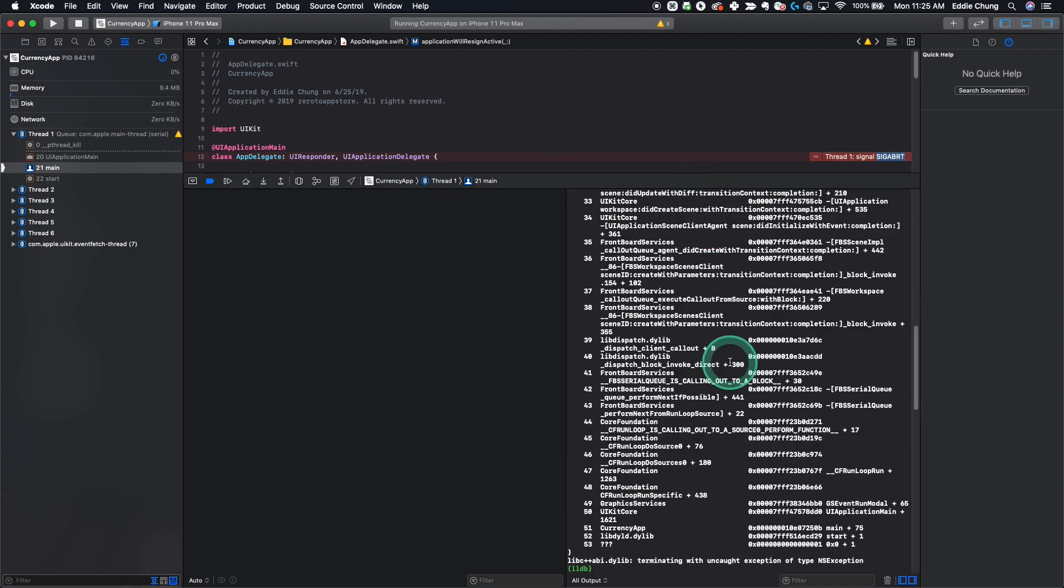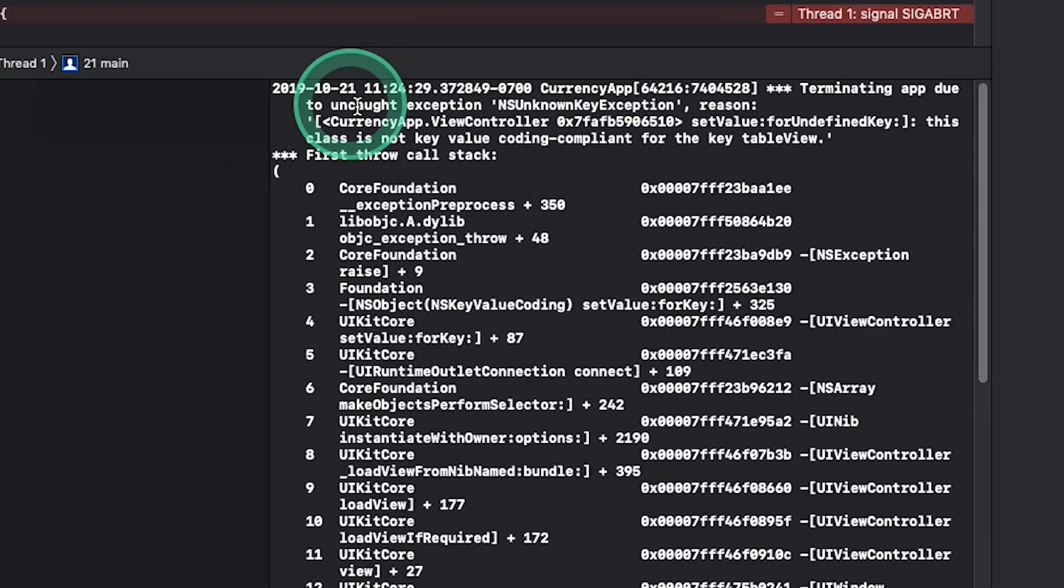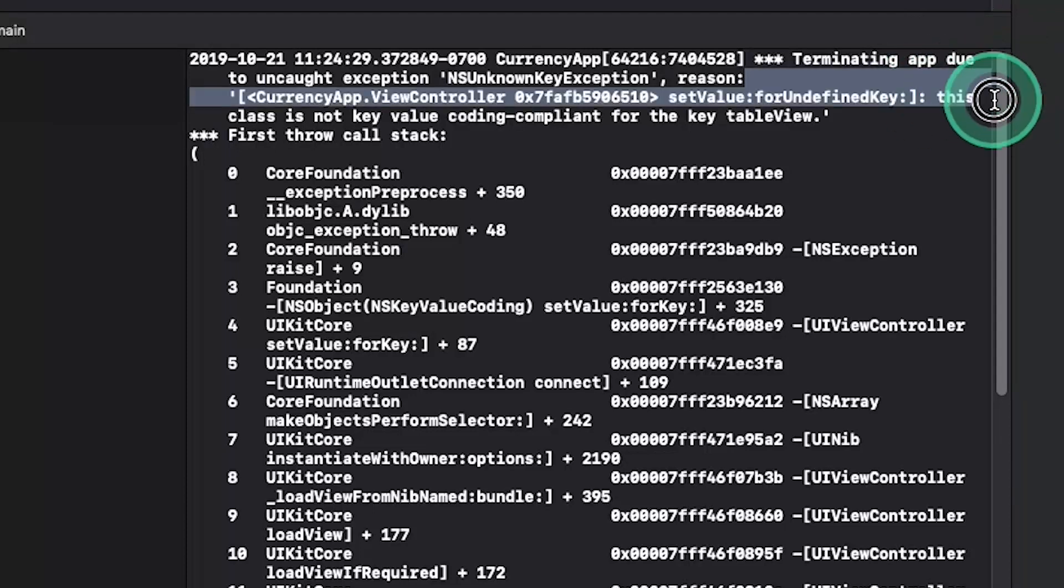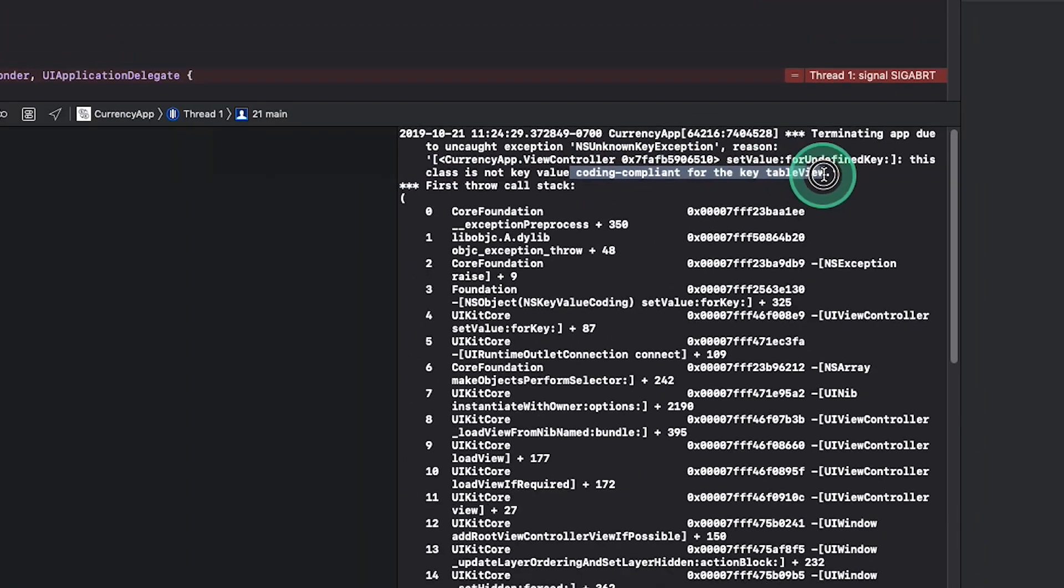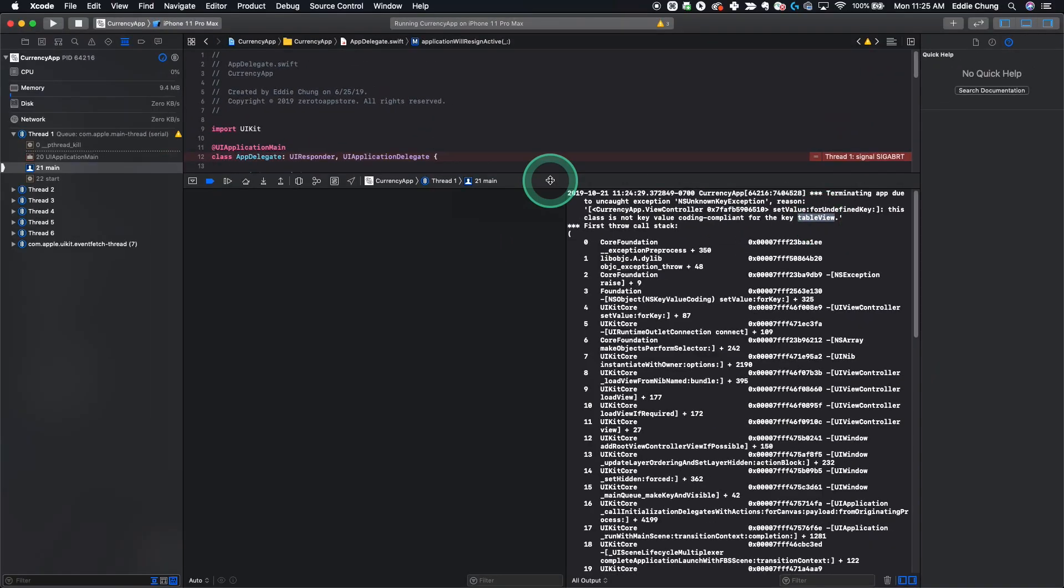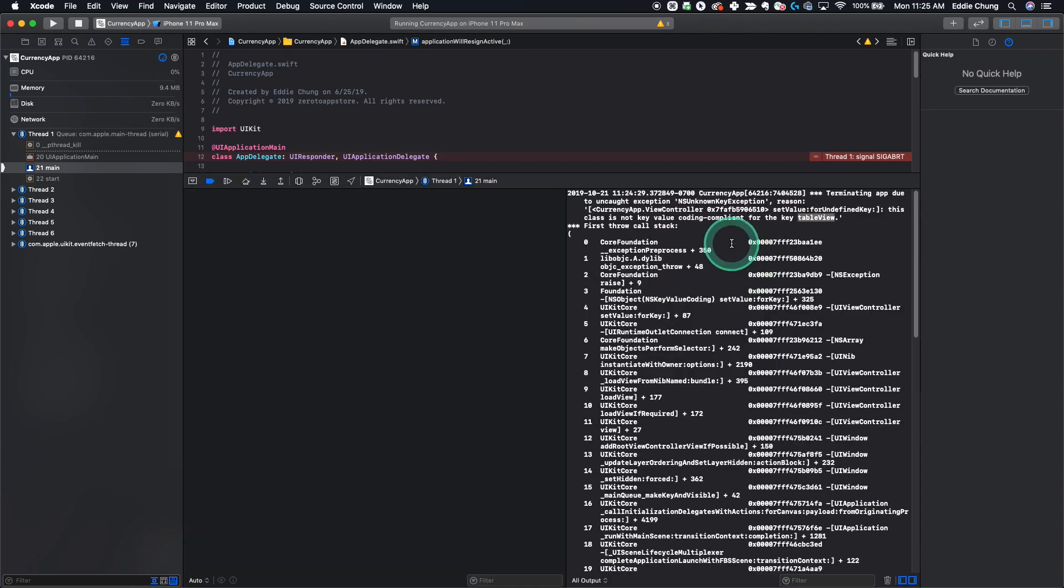You can scroll up in your console here. If you scroll up in your console, it'll say this class is not key value coding compliant for table view. If you don't have the console open, you probably need to click this button down here to make that open.